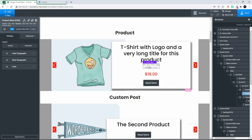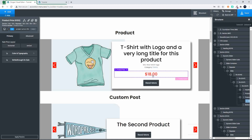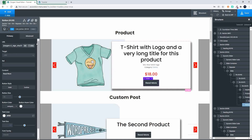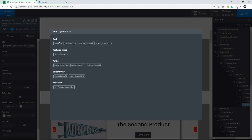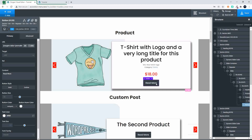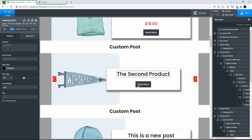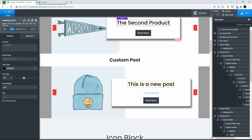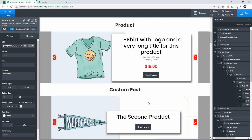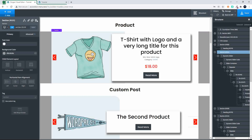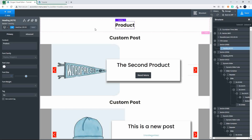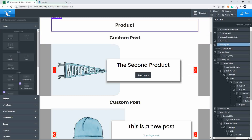We have the Oxygen add-on installed for Oxygen Builder and we've actually brought in the product meta using the product builder. We did the same thing to bring in the price, and then we have the standard read more button which links through via the data to the post permalink. For the custom post type we just set up the title and the read more, and for the standard post we did the heading with the category and then the read more. To show you how these items are put together, I'm going to delete this one and then create it again — so this is the product one.